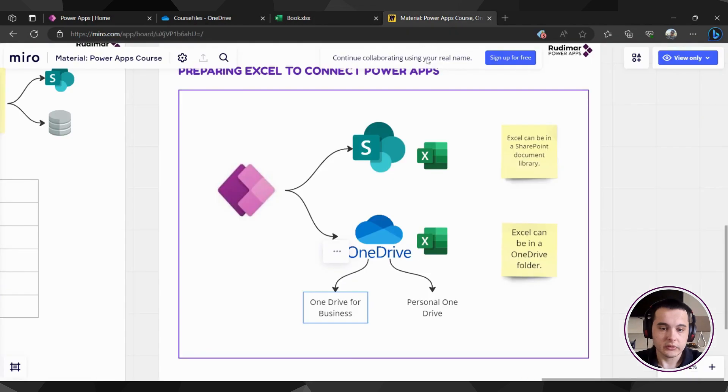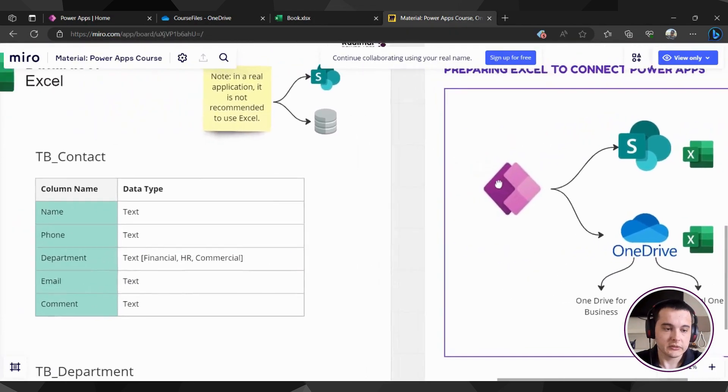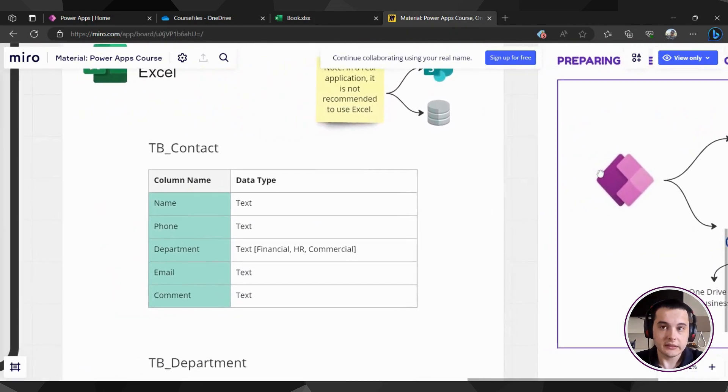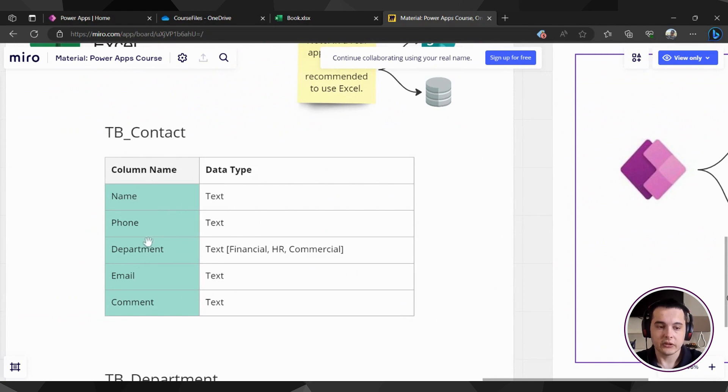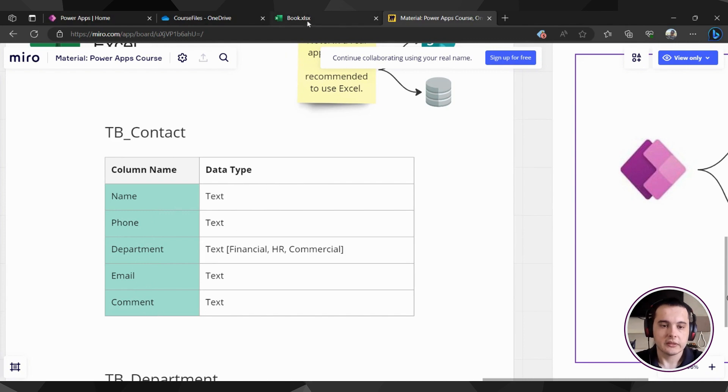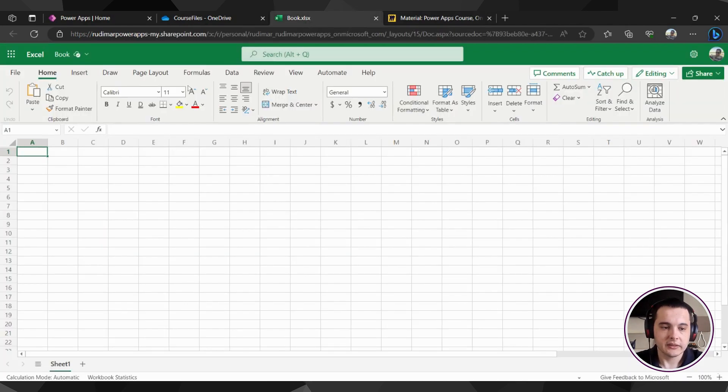Let's see what our documentation, what's the data structure. So I'm going to call the data TB Contacts. And I will have these columns name, phone, department, email, and comments. So let's go back to Excel and let's start typing the columns.